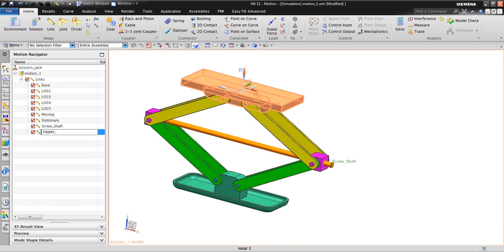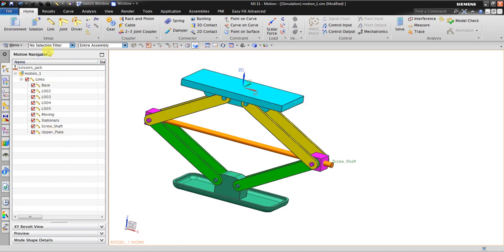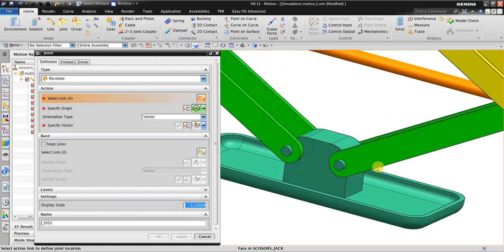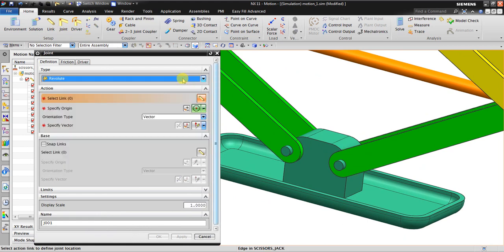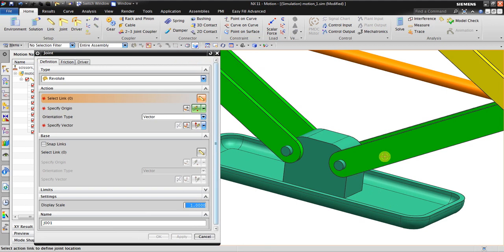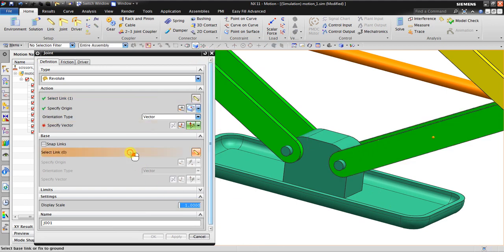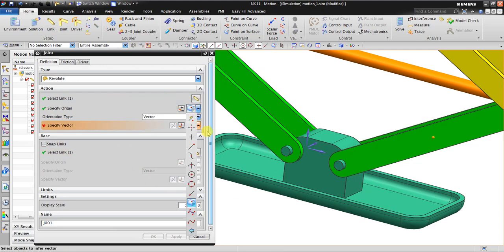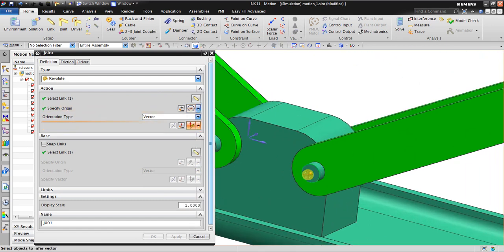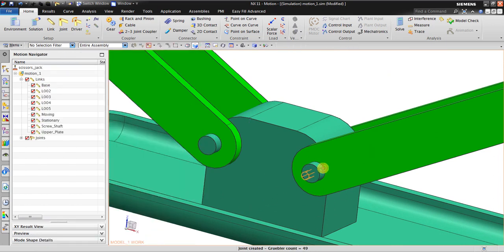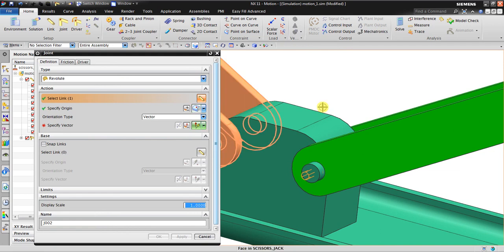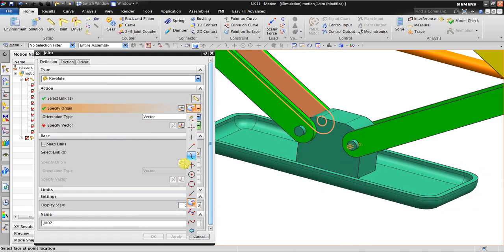Remember, no spaces. Now I click to create a joint — a revolute joint between this link and the base link. The origin can be placed anywhere along the axis of rotation, and the vector can be placed anywhere along that same axis.